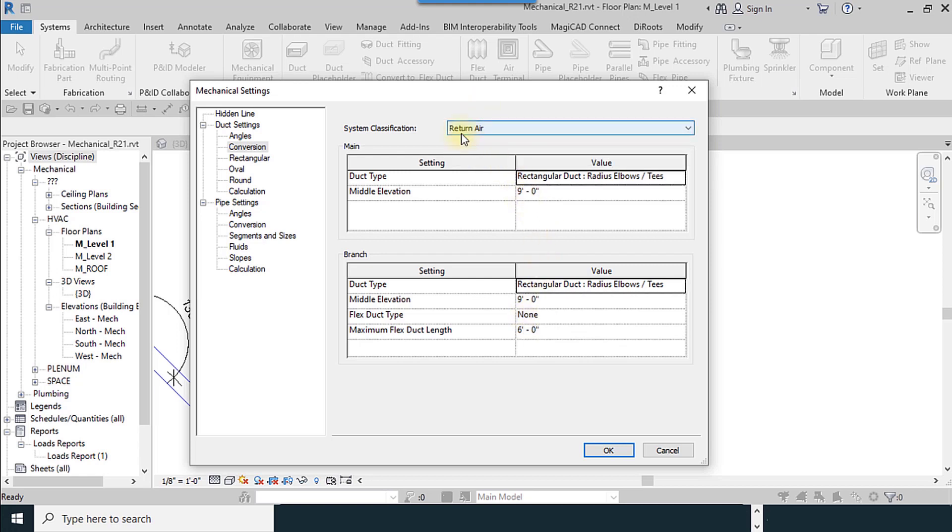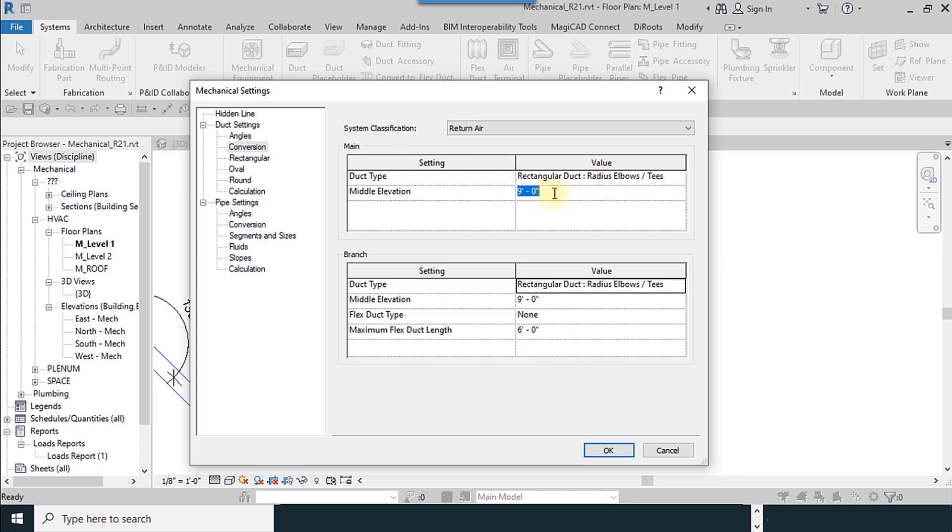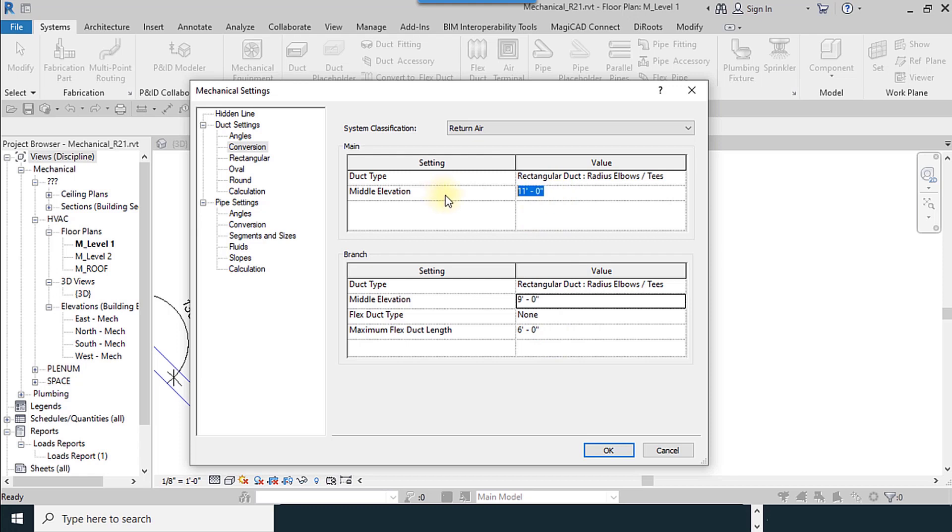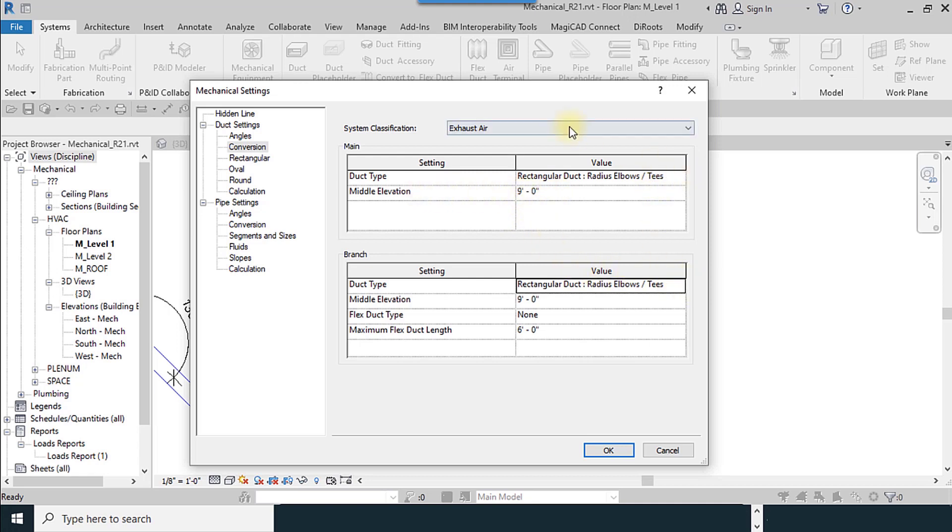The next option is return air. For preventing to contact into the supply, you use 11 for return air or 10. It depends on the height of your duct. For example, maybe the height of your duct must be higher than this. And for exhaust I use the nine.